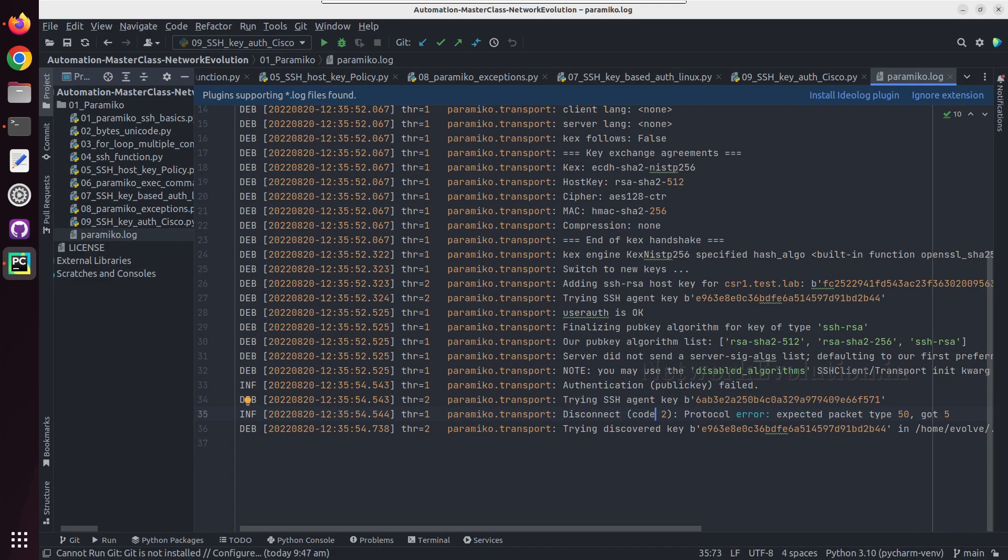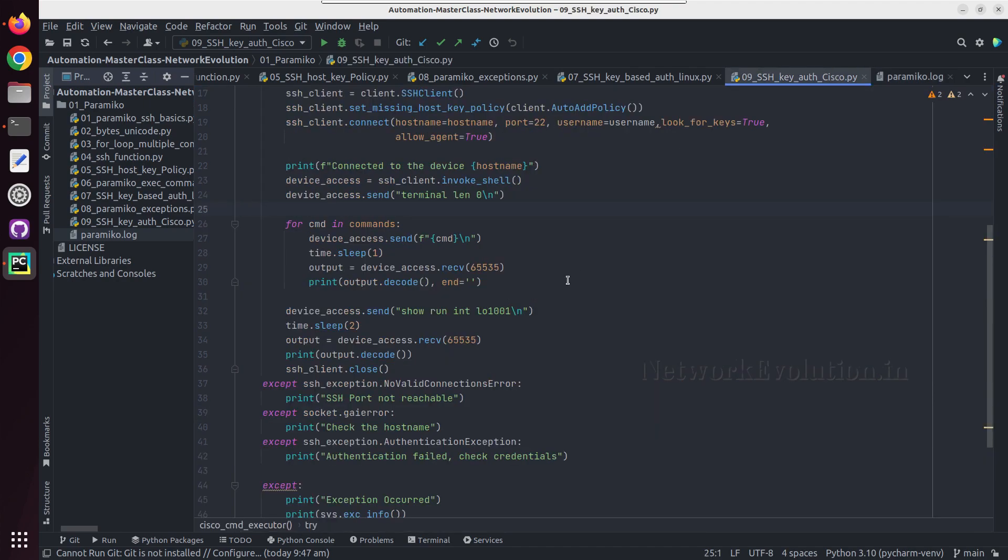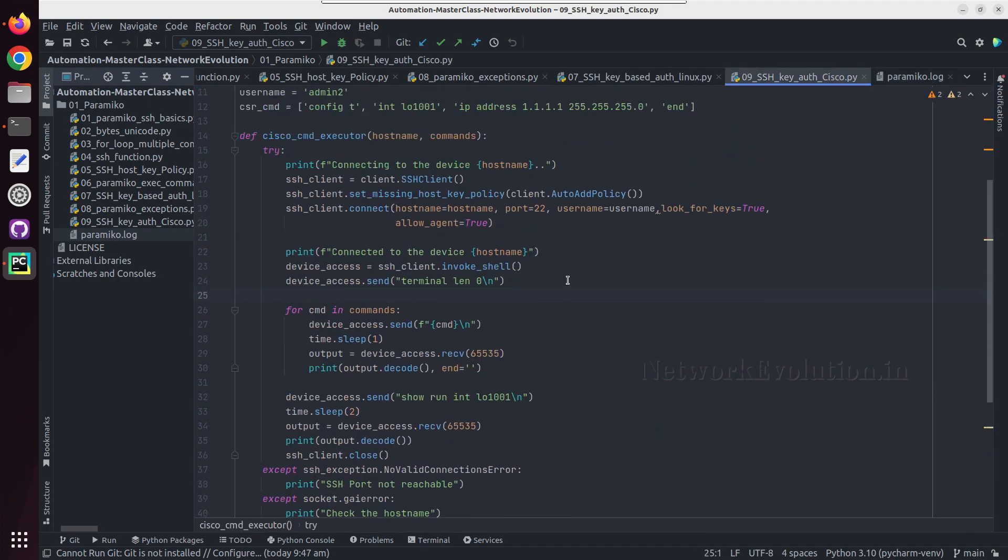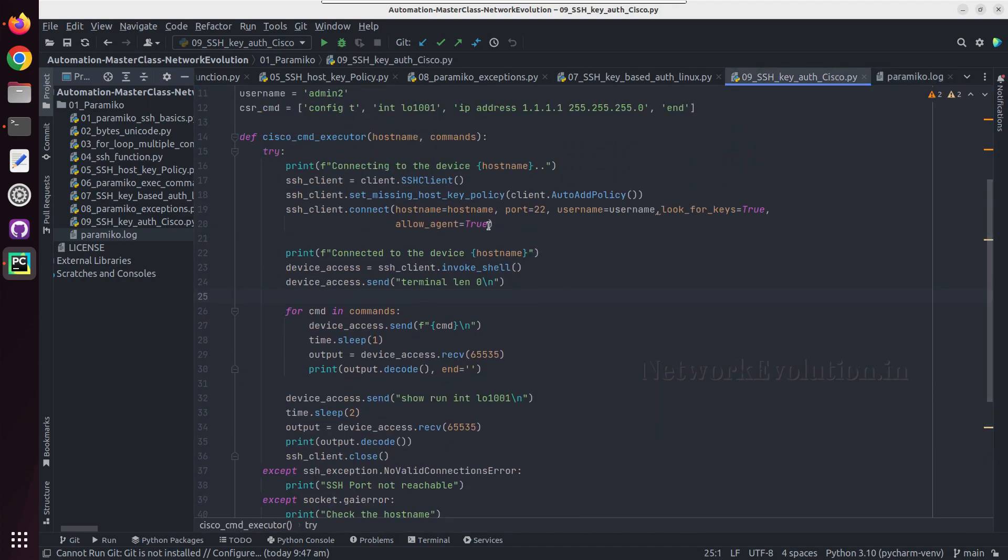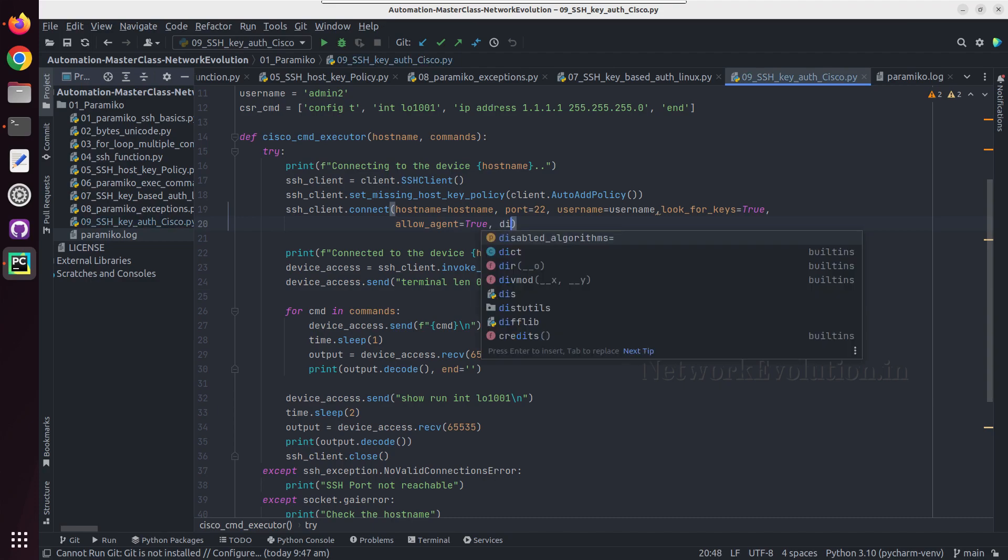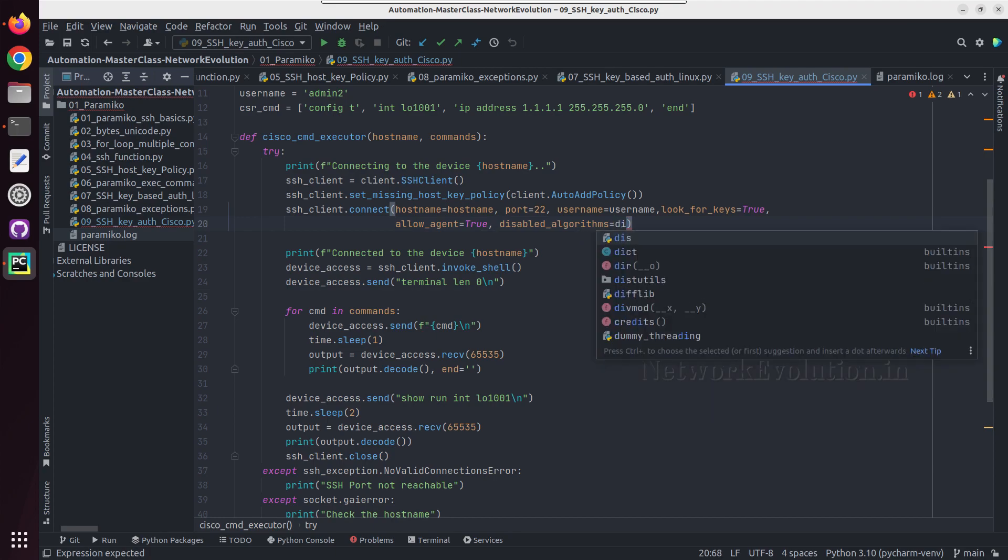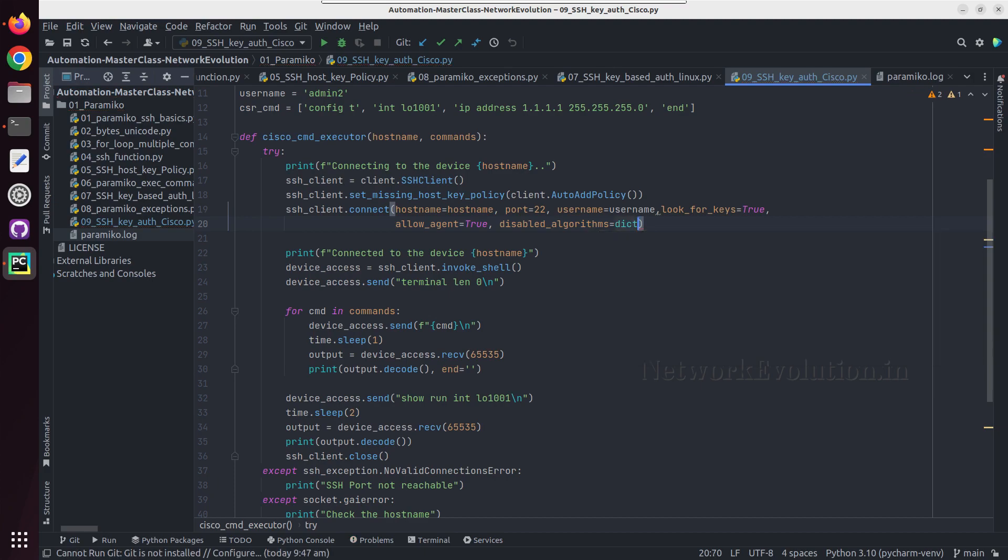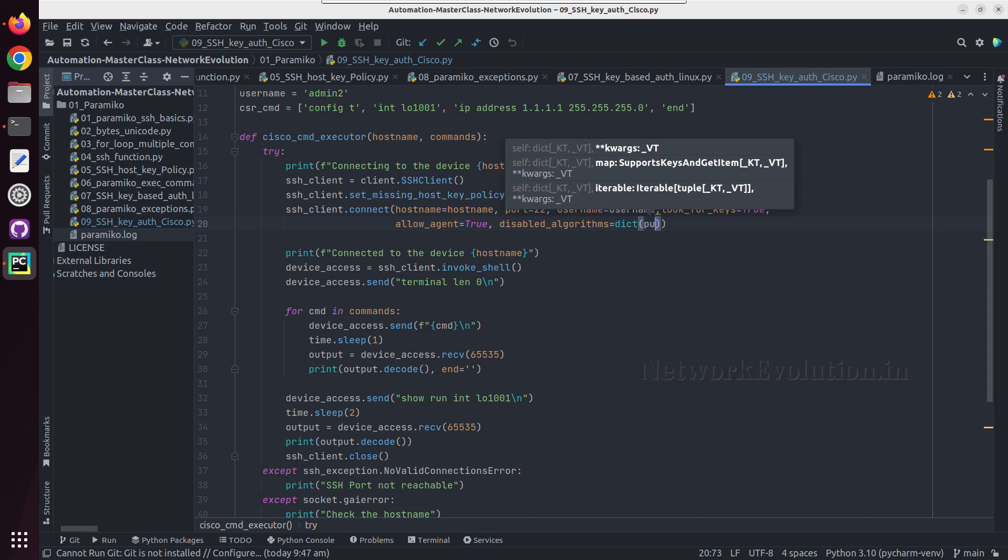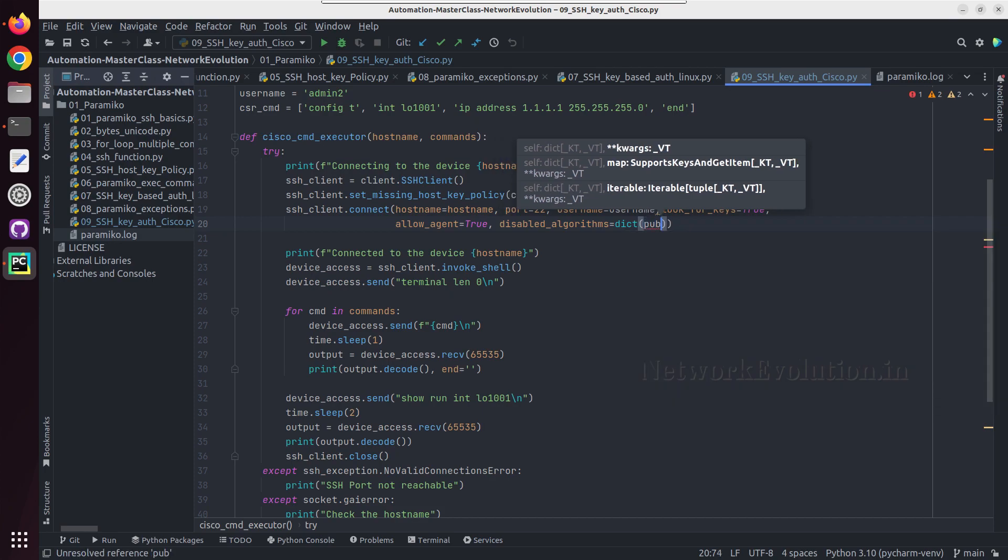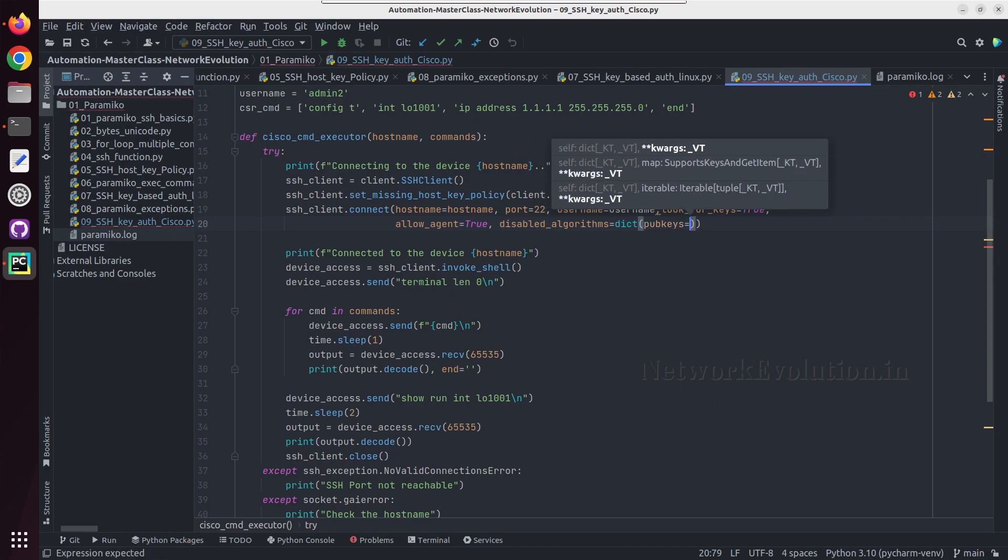I will go to PyCharm. Here we will give disable_algorithms and then we will pass a dictionary. Inside the dictionary the key is going to be public keys equal to, and that is going to have list of contents.